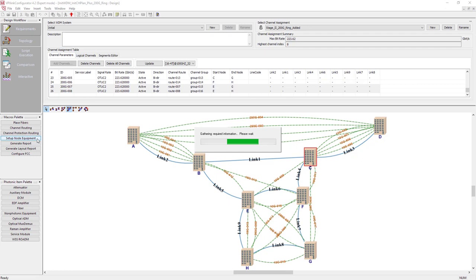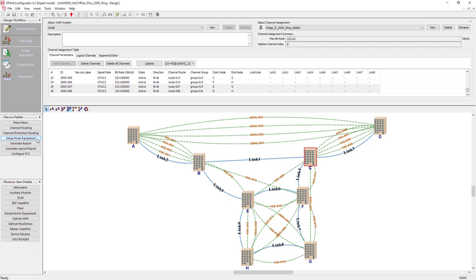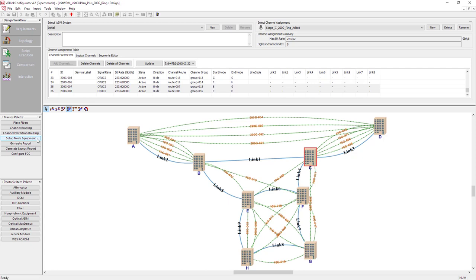This includes such steps as physical and logical topology establishment, add-drop equipment configuration, link loss and dispersion compensation, performance assessment, and rapid generation. For now we will focus on the setup node equipment tool which automates the design process and allows you to configure easily add-drop equipment either for a newly designed network or for a network being upgraded.